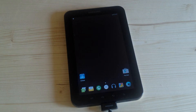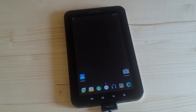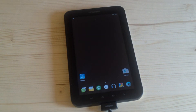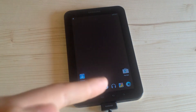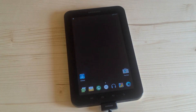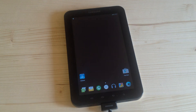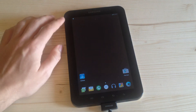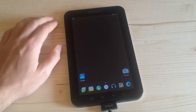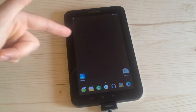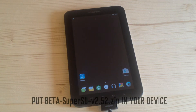Hello everyone and welcome back. If you are asking yourself how to root your Samsung Galaxy Tab with Android 6 Marshmallow, this is the video that you want to see. With three steps you can root your Galaxy Tab. First of all, you need to put the root file into your device — you can find the link down in the description.